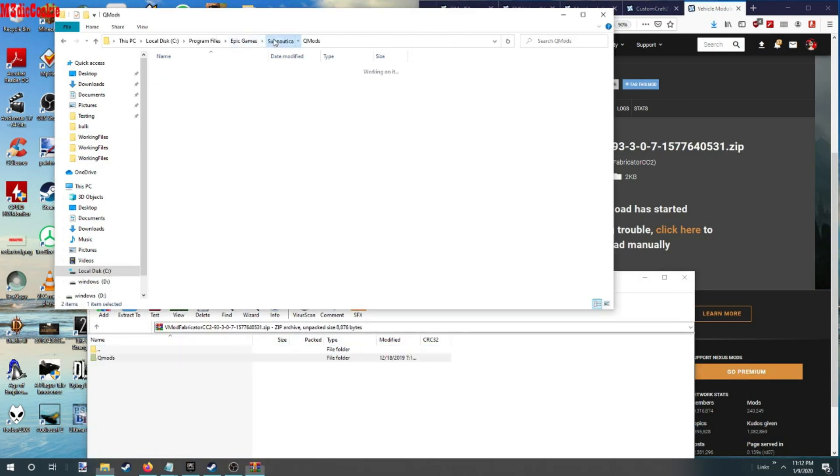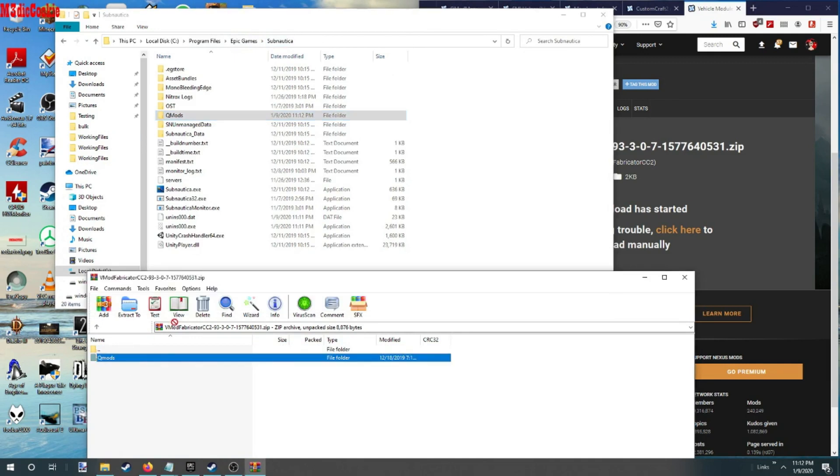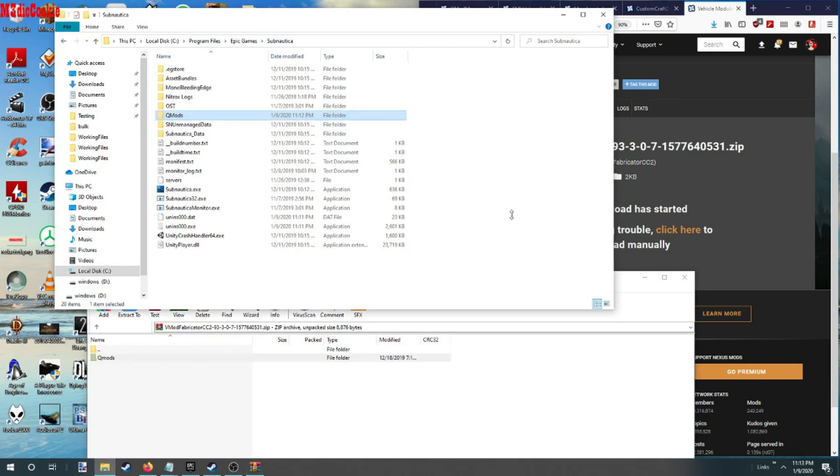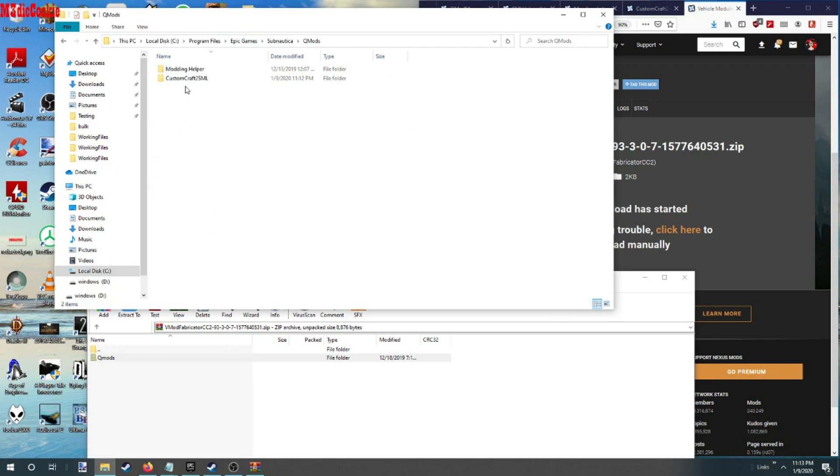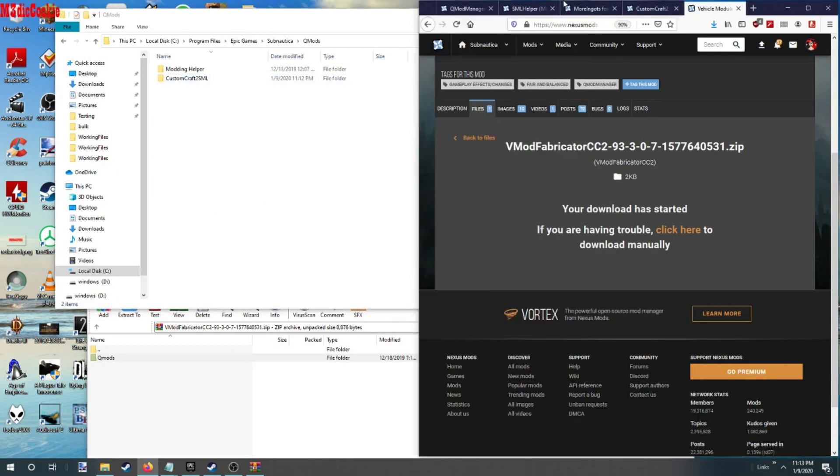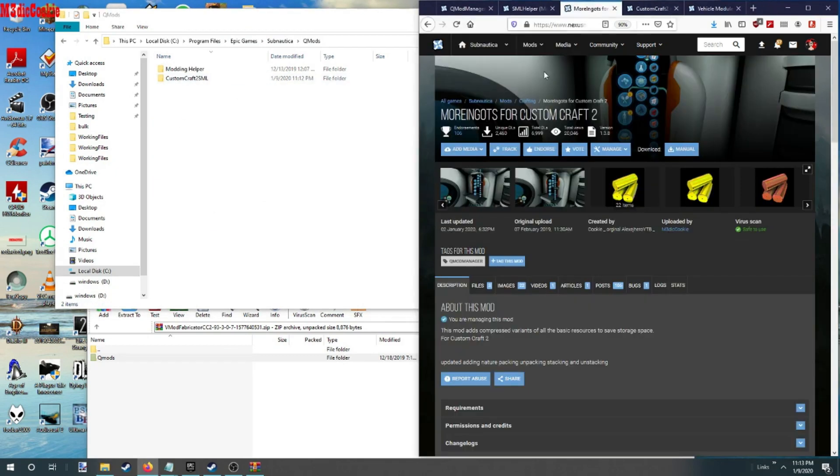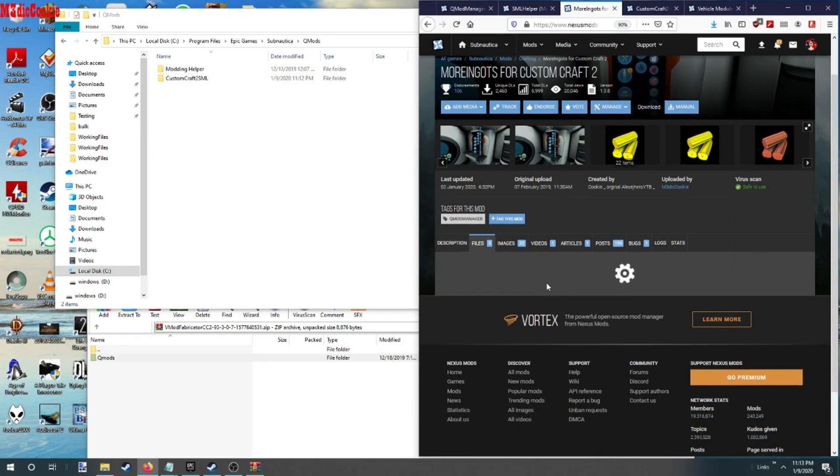See, this one you can actually go here, drop it in. We can also do this one if we want.